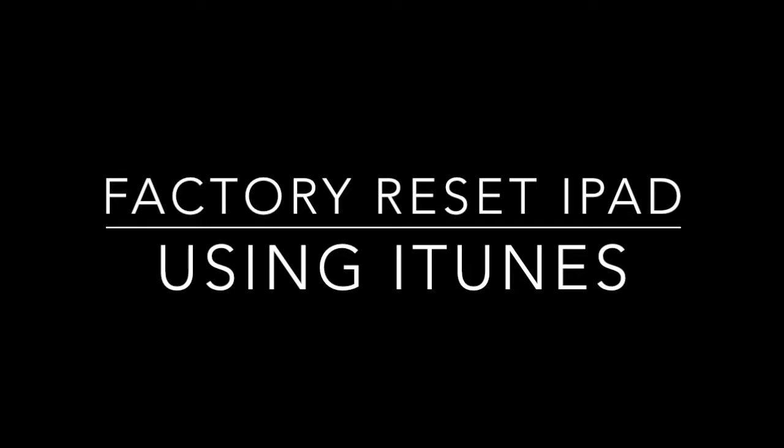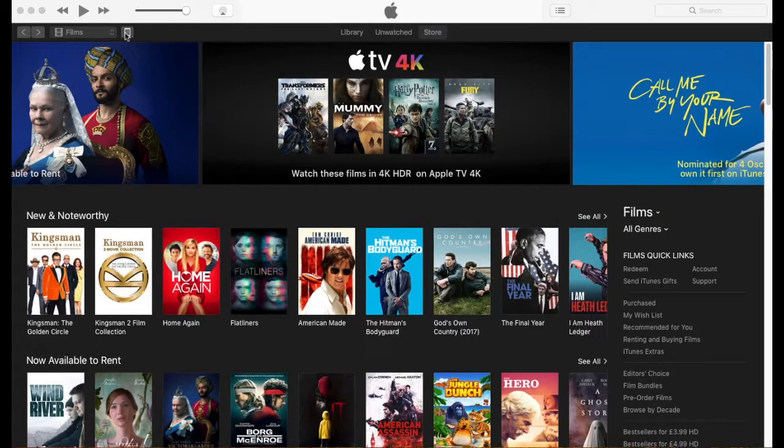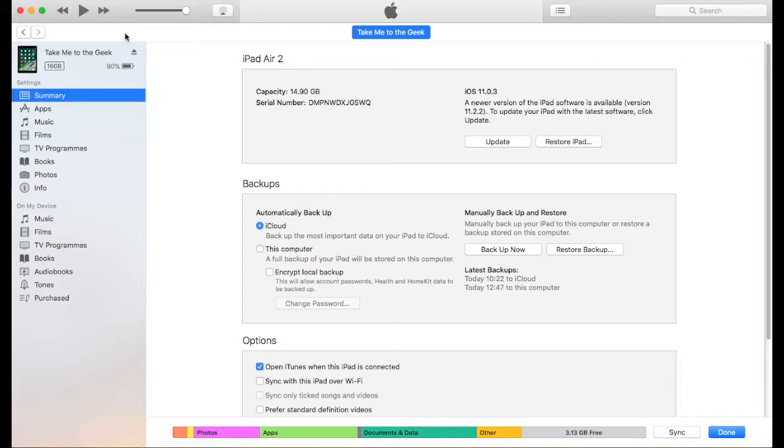Now you may need to do this if you're selling the iPad and you want to make sure it's data free. Or you may just want to factory reset it to get some memory back. If you're running out of memory on your iPad, this is a good thing to do.